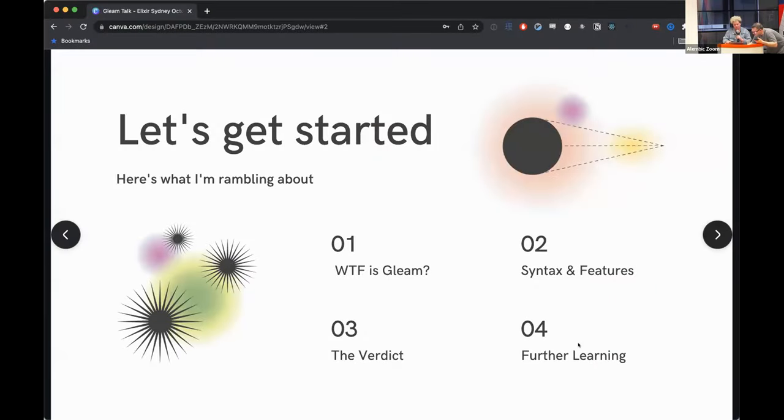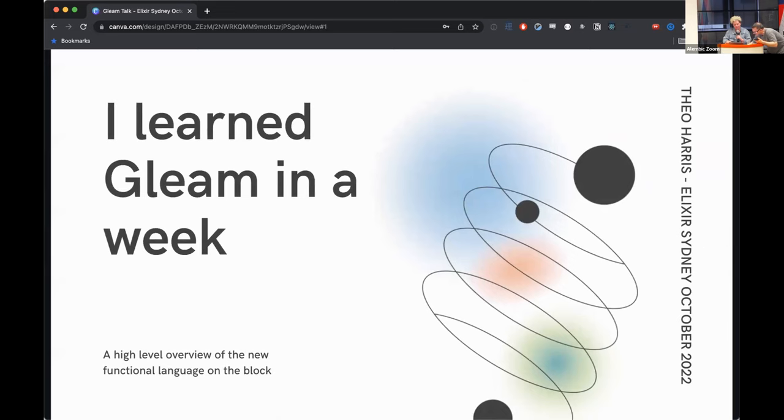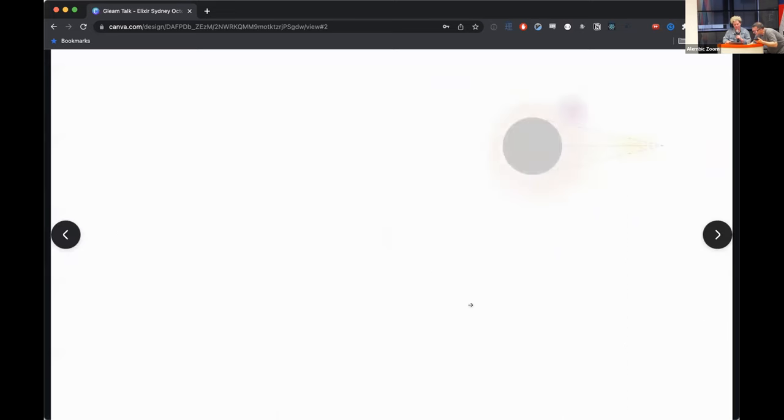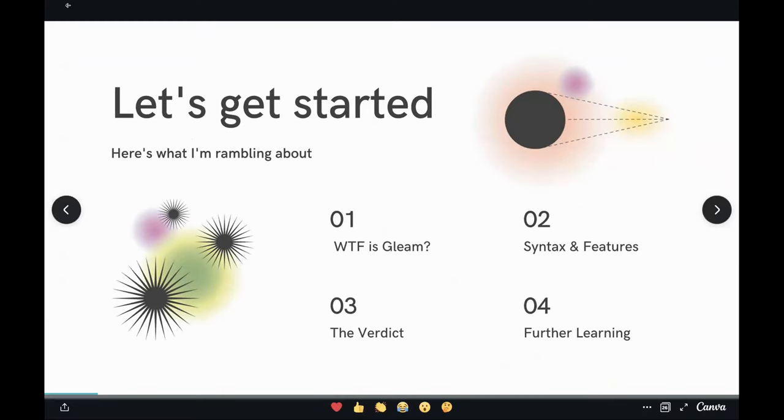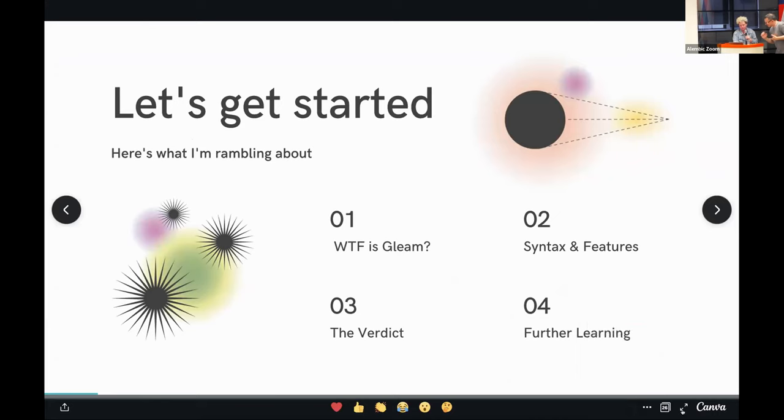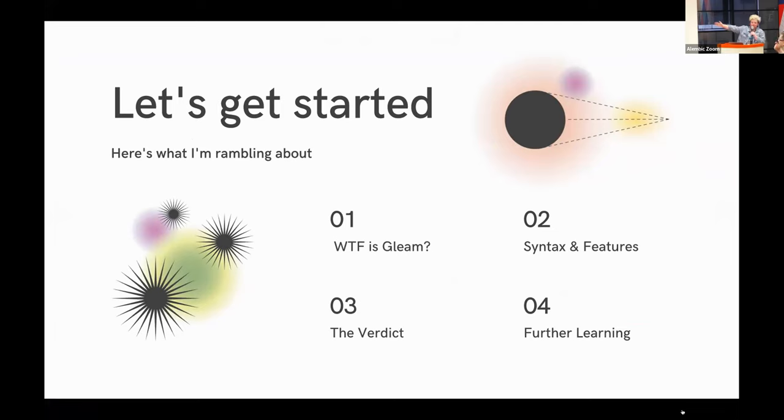So, we're going to go through four sections in this talk. First of all, WTF is Gleam. We're going to look at some of Gleam's... Sorry, I'm not sure we can see the slides online. We're not sharing them, it would seem. Let's actually do this properly. Apologies to online people. Feel free to start again if you want to. All right, thank you for calling that out.